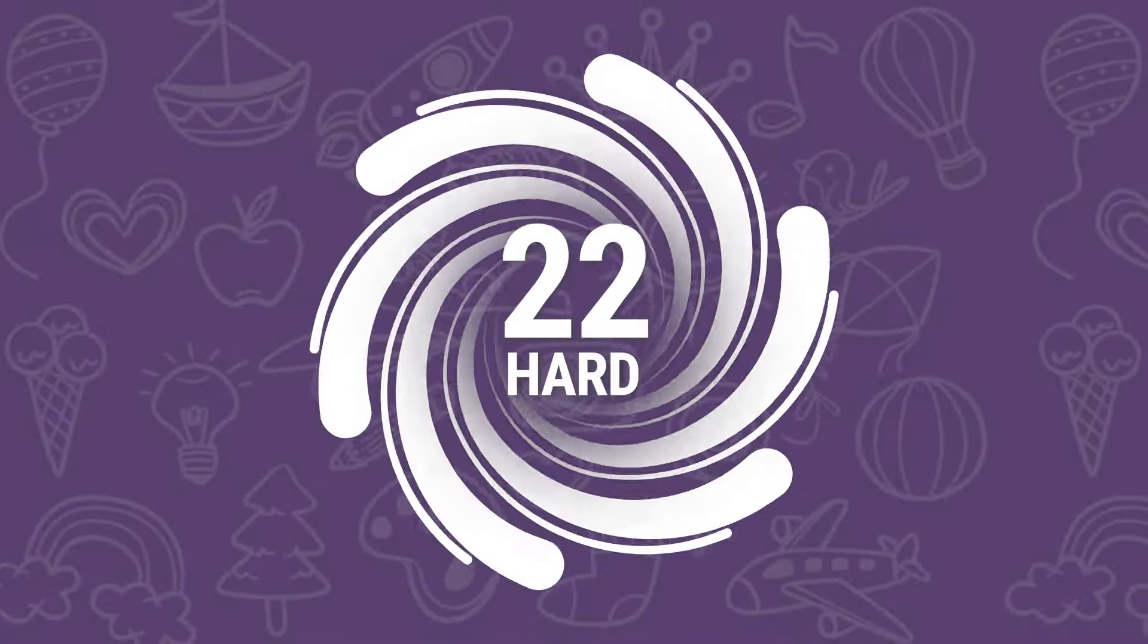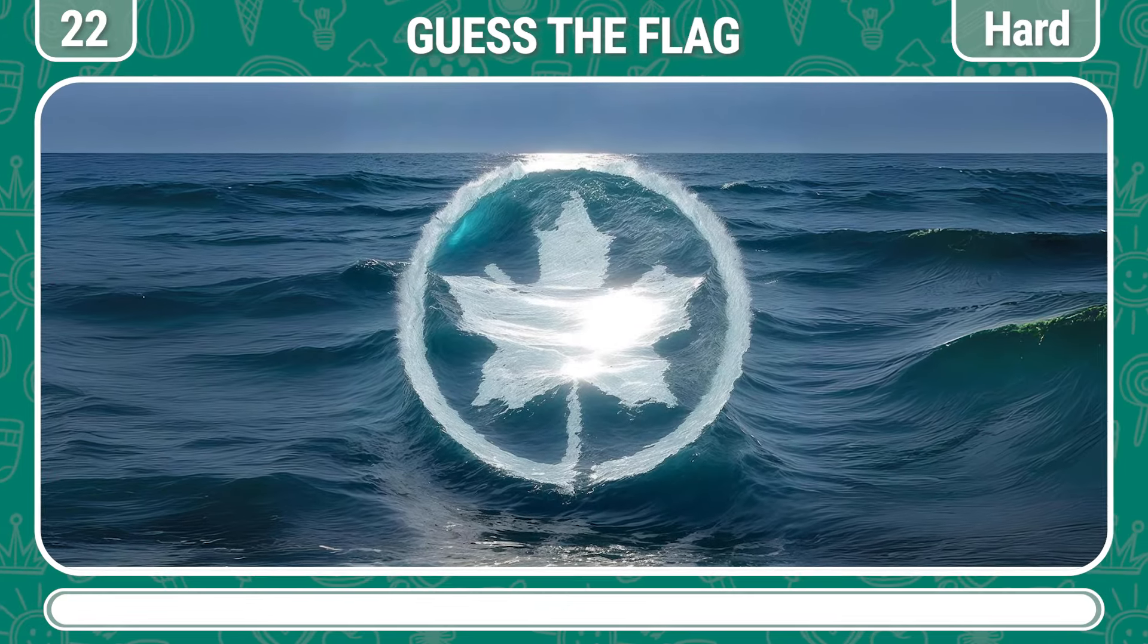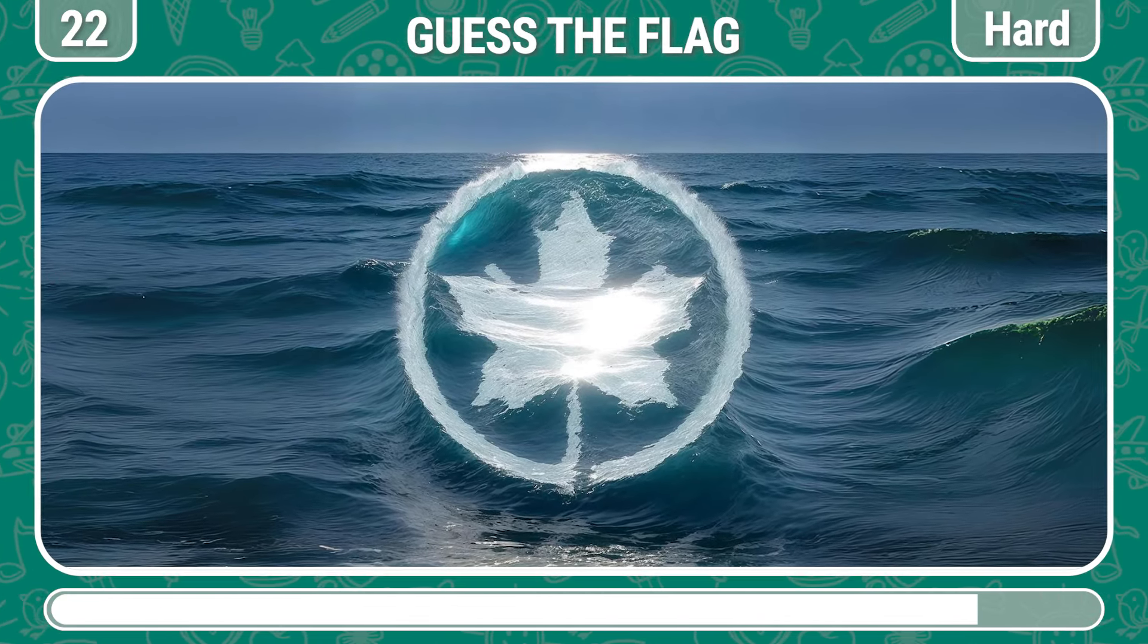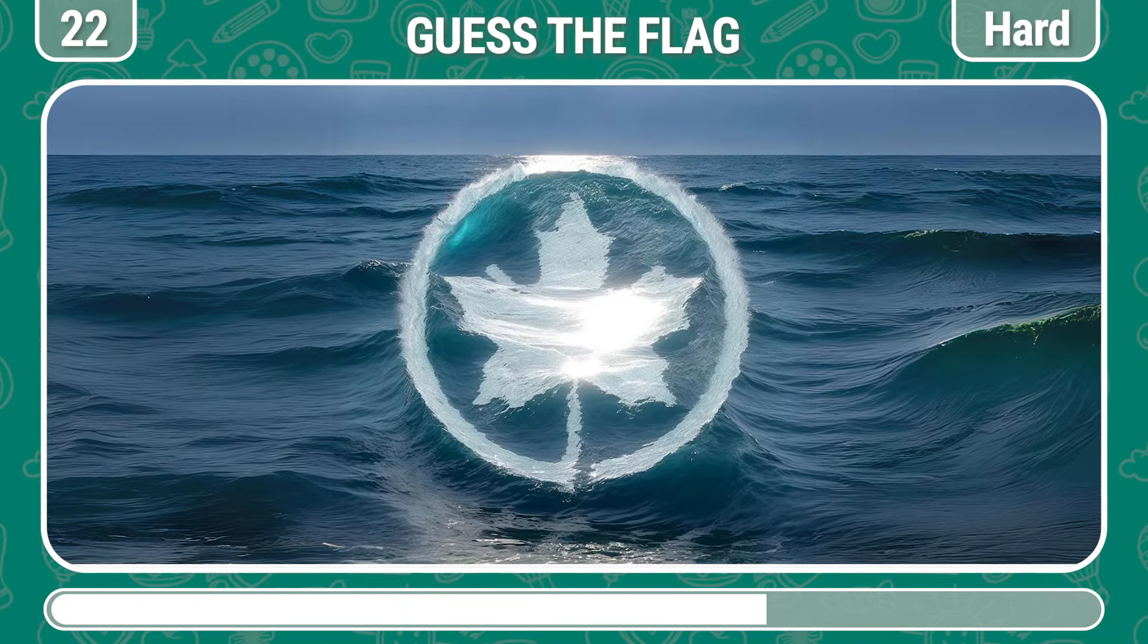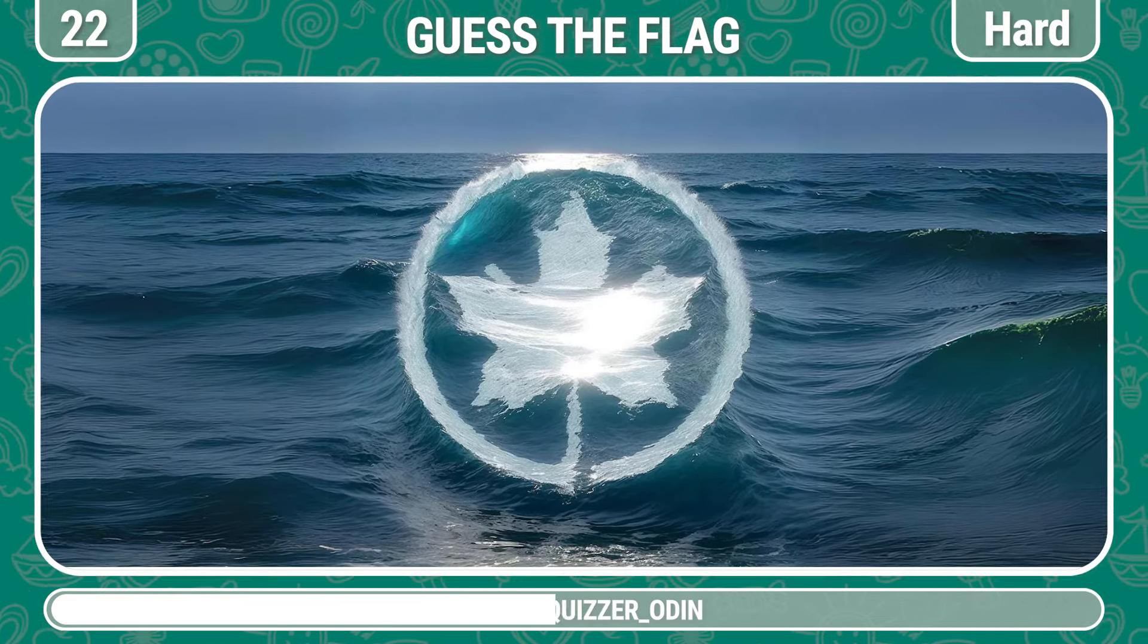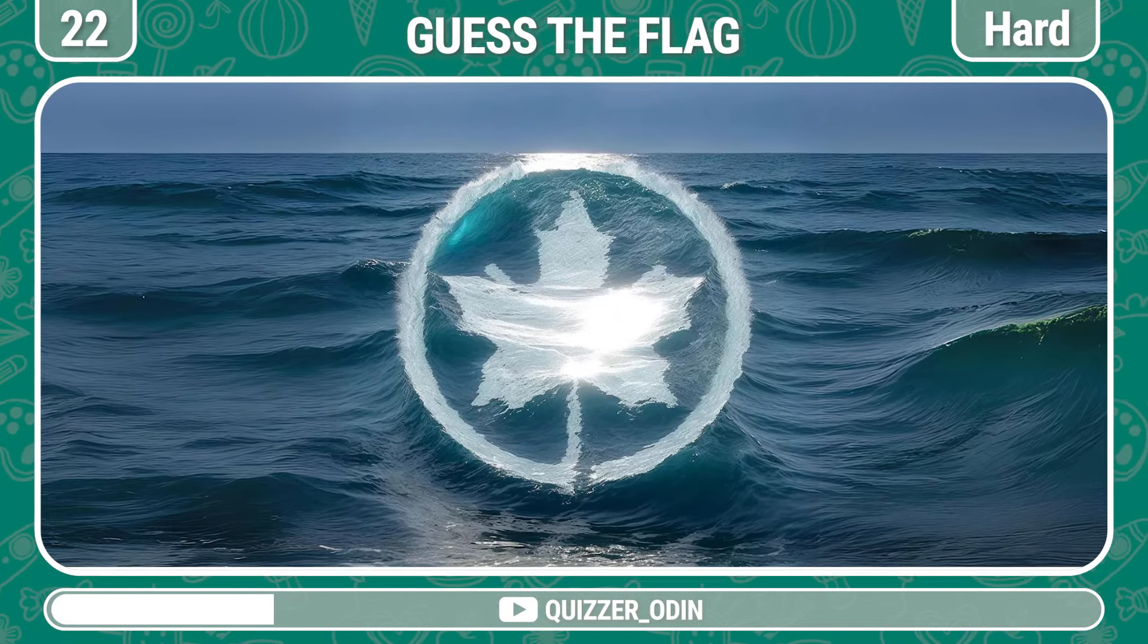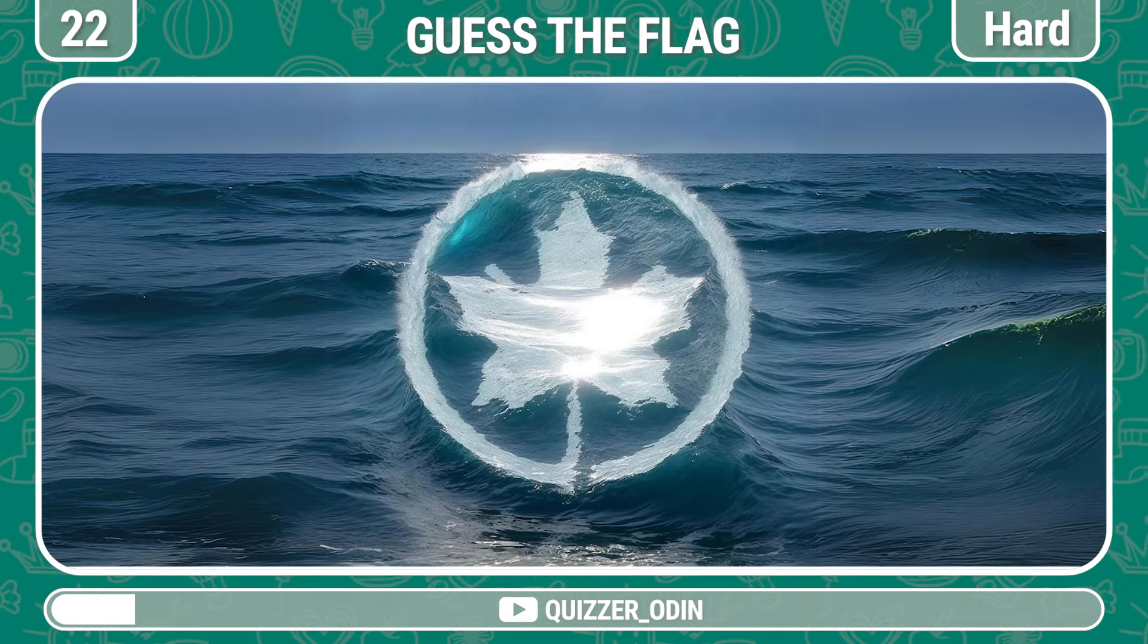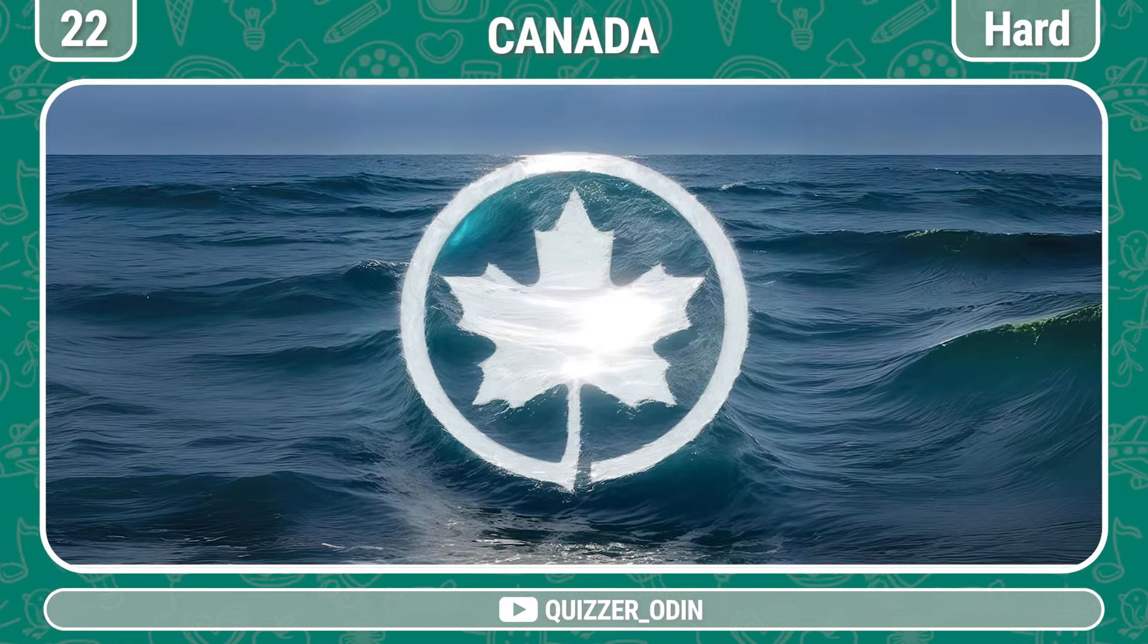Round 22. Which flag do you see in the picture? Please squint a little. It's Canada.